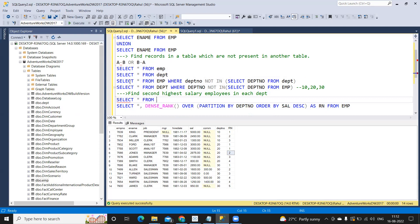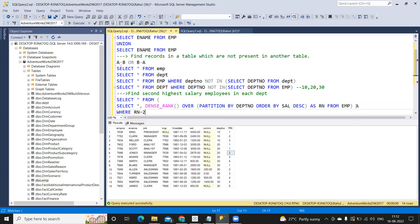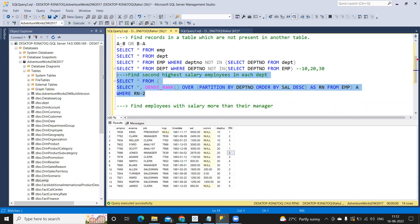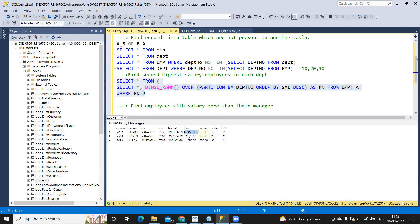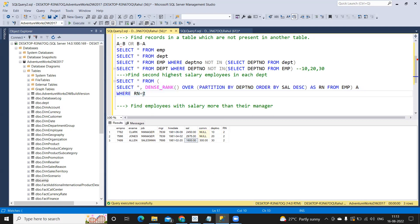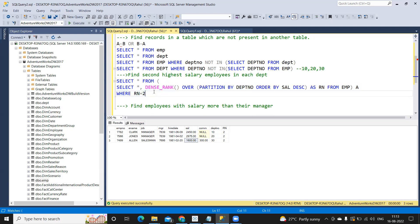To get the second highest salary, we wrap it as a subquery and add WHERE rn = 2. Now for each department we get the second highest salary. You can change the rank number to get third, fourth, or nth rank — this query handles any scenario. This is a very important question worth memorizing.